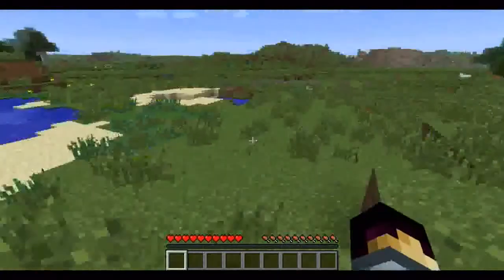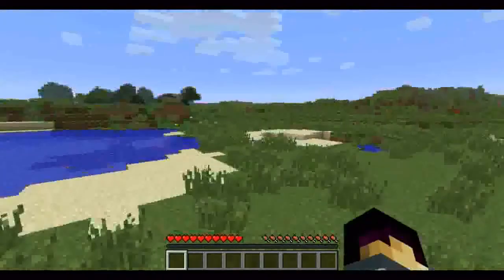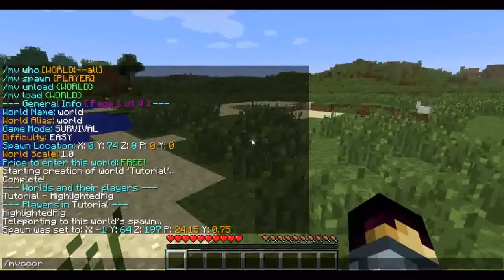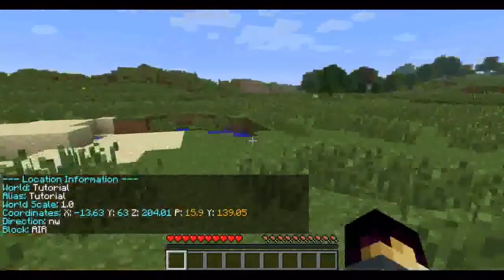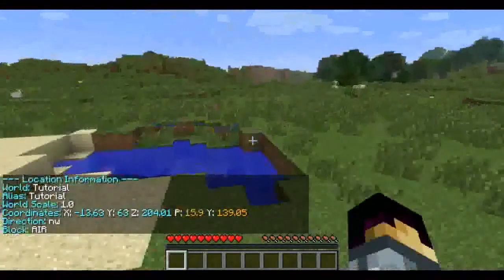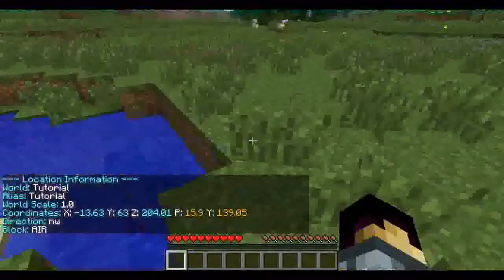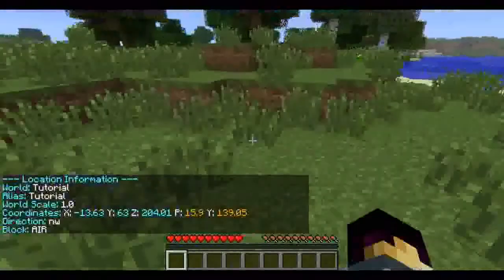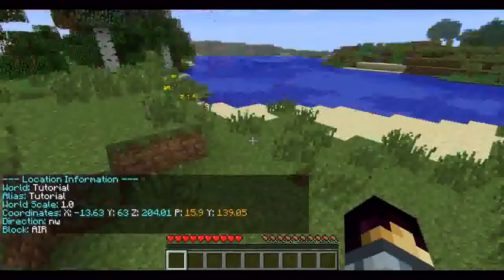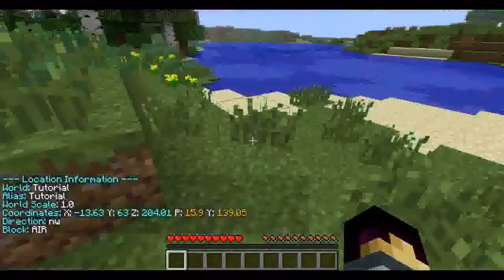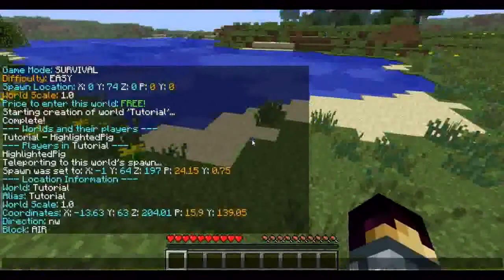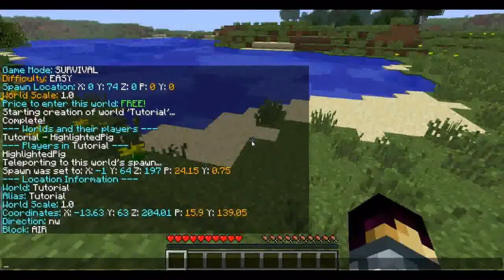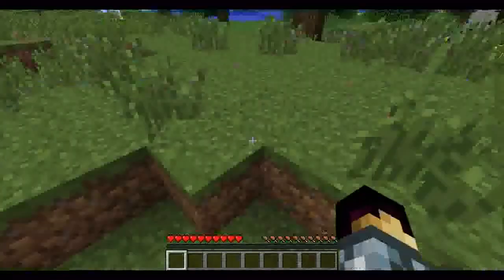The last command is Multiverse coordinates. Slash MV coord will tell you what coordinates you're at, what world you're in, what scale it is, and what block you're on. So that's it for this section.